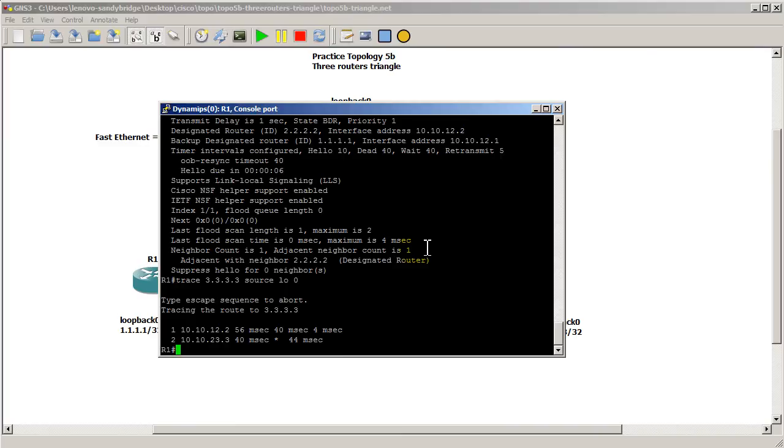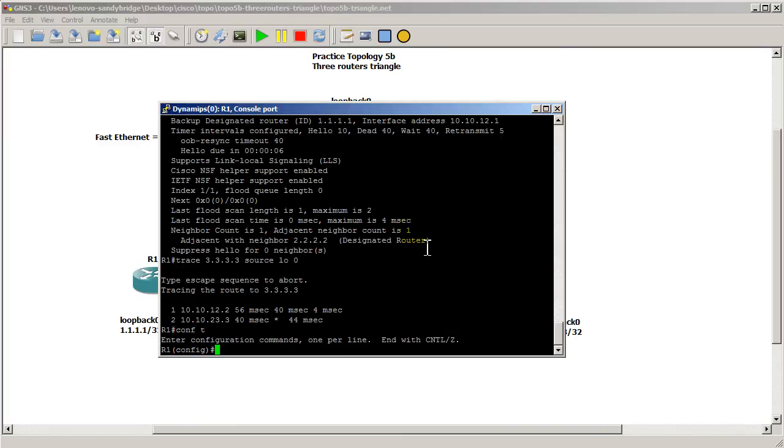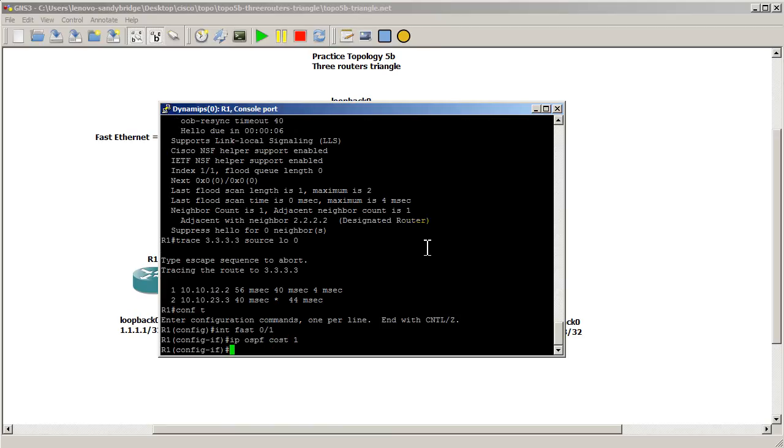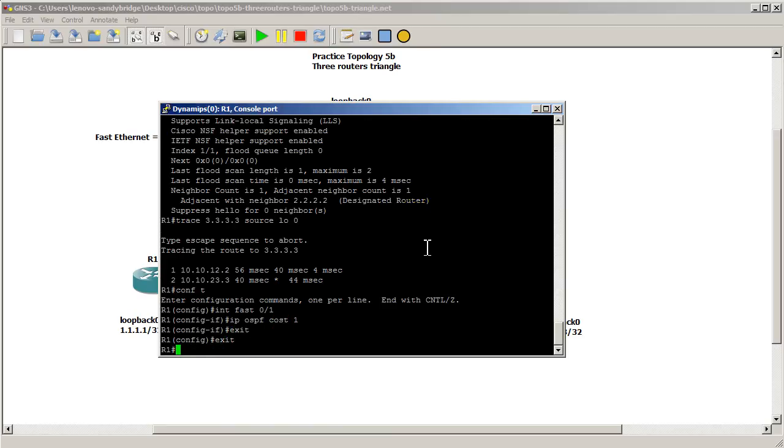So we know how to change it, let's see if we can change it back. So, conf t, interface fast 0.1, IP OSPF cost, make it 1. Exit out of there.